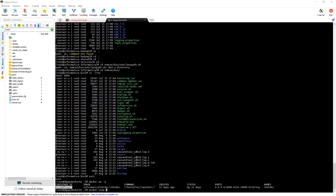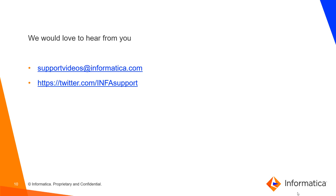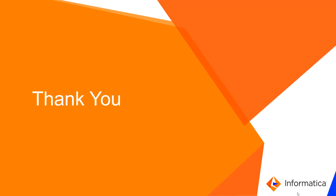Now we are running a mapping and the mapping status is successful. We have read records from a Hive table and written to another Hive table — this is running successfully. This is about the Docker DI setup. Similarly, we have it available for EDC and Power Center as well. We would like to hear from you — please write to us at supportvideos@informatica.com and follow us on twitter.com/InfaSupport. Thank you.